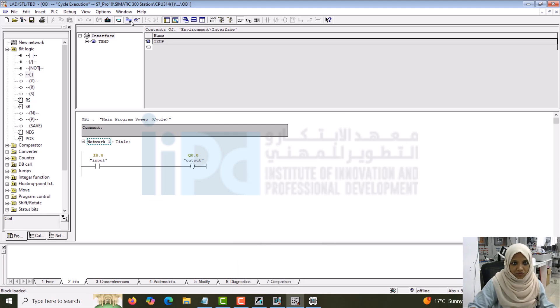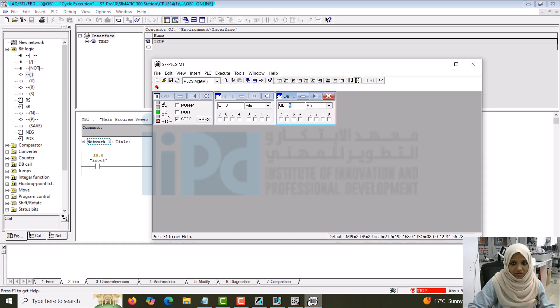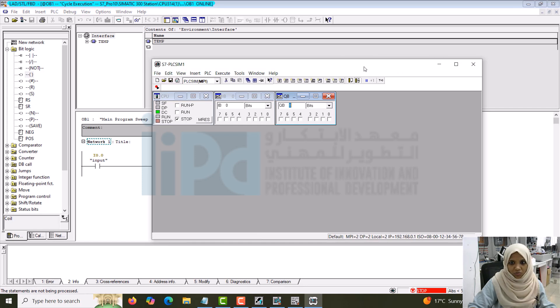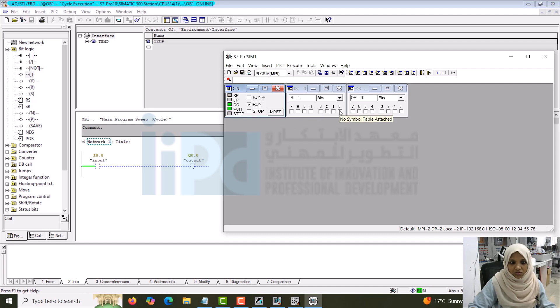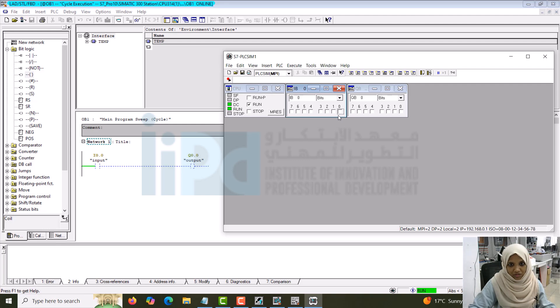You can see the simulation in the stop mode. Go to the run mode. Now it's in run mode. I'll turn on the bit. You can see the output is on. I'll turn off. So this is the way to download the program through simulation.